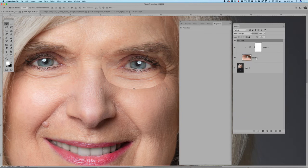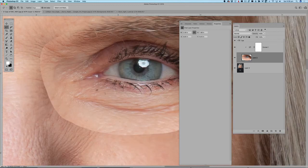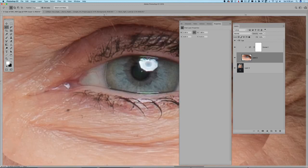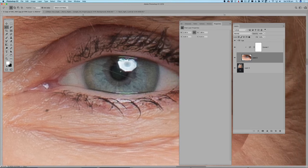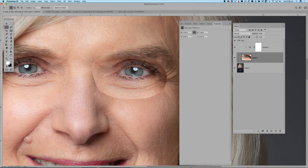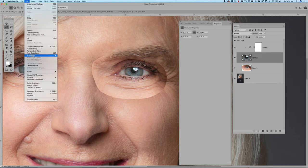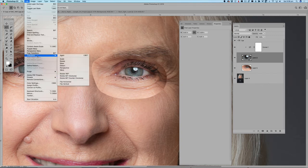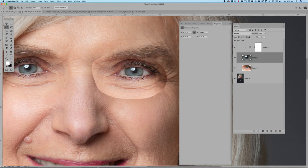I'll click on this eye layer and trace around the eye to make a selection. I'll make a copy with Command J — now I've got a copy of just the eye. Then I'll go to Edit > Transform > Flip Horizontal, and now the highlight is on the right side of the eye.